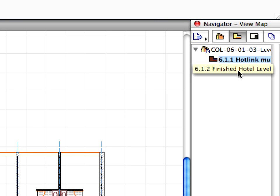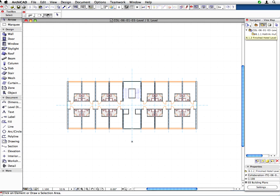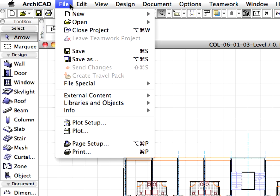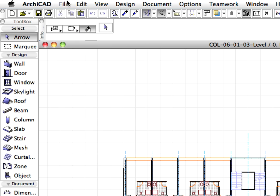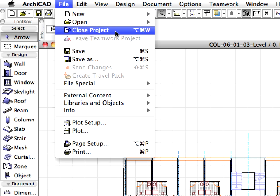Activate the finished Hotel Level preset view to hide the layer of the help labels. Then use File, Save to save the file for further use and close it using the File, Close Menu command.